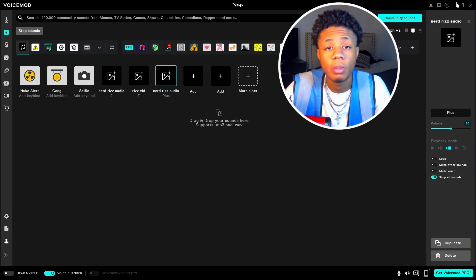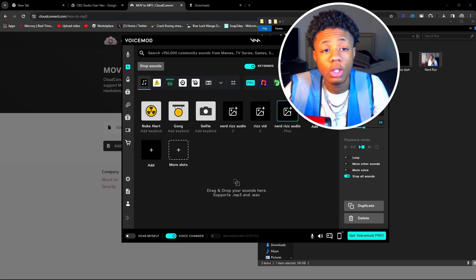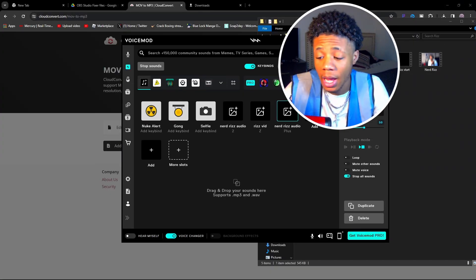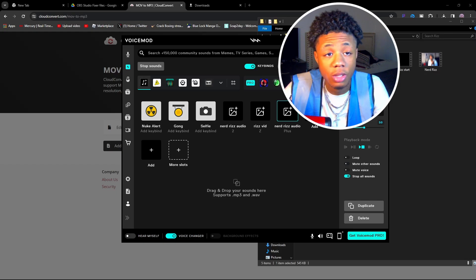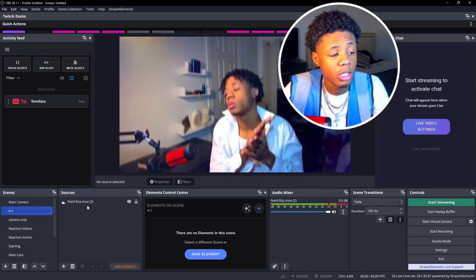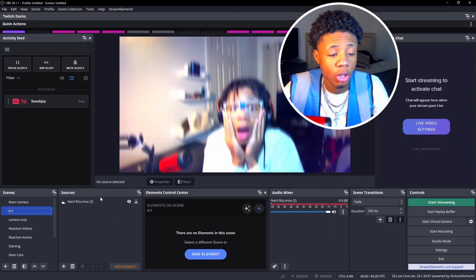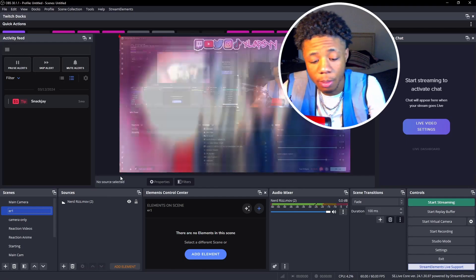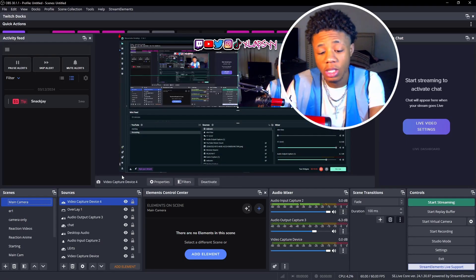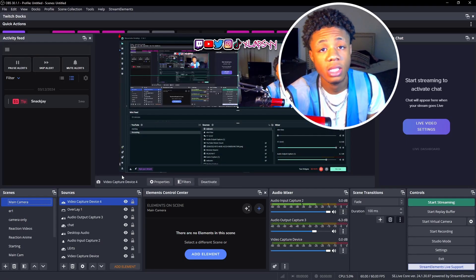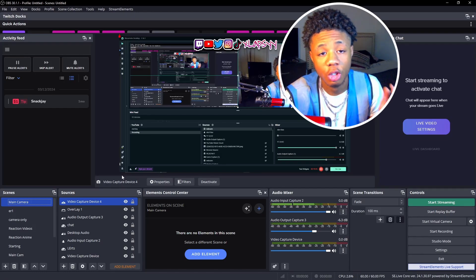As soon as I press equal or plus it's going to play the music. As you can see it plays the audio. Now drag your edit reel video into OBS — I already have it set up from earlier. If I press F12 to go to Main Camera and then press the equal sign, you'll hear the edit reel and see it at the same time. Three, two, one — as you can see it played perfectly fine, no issues.